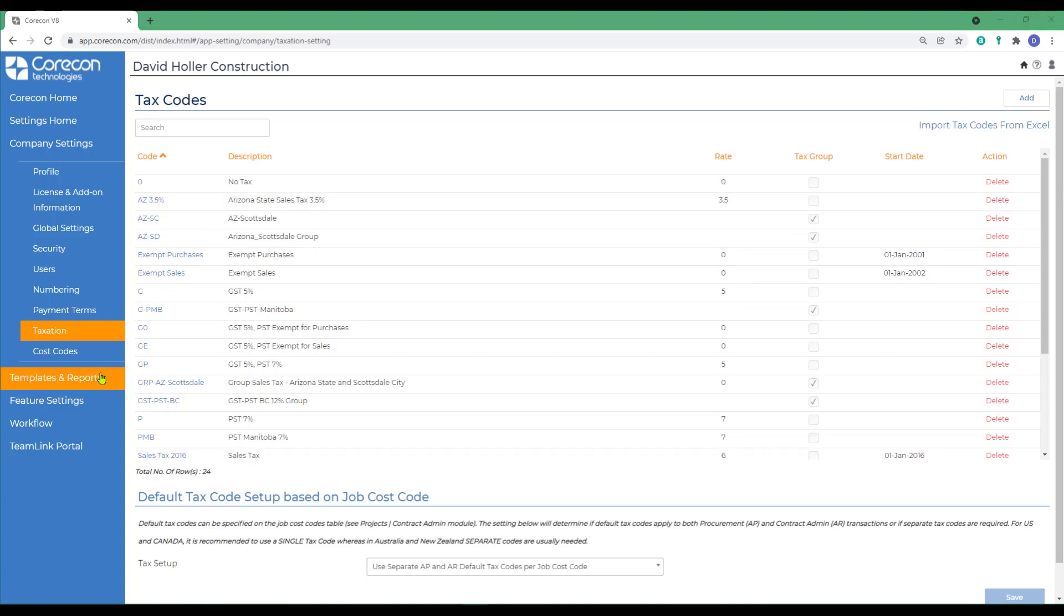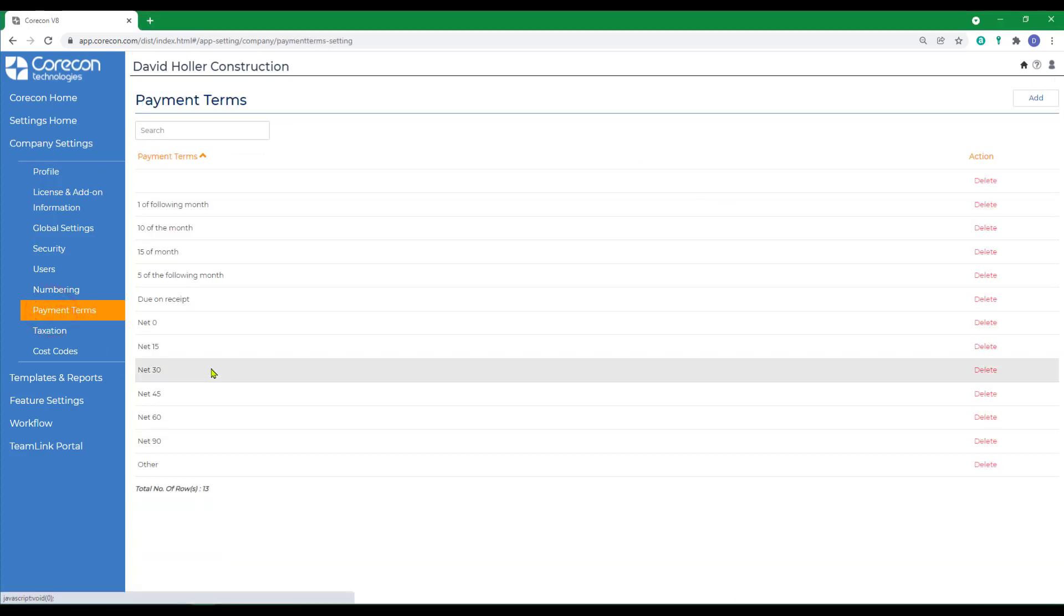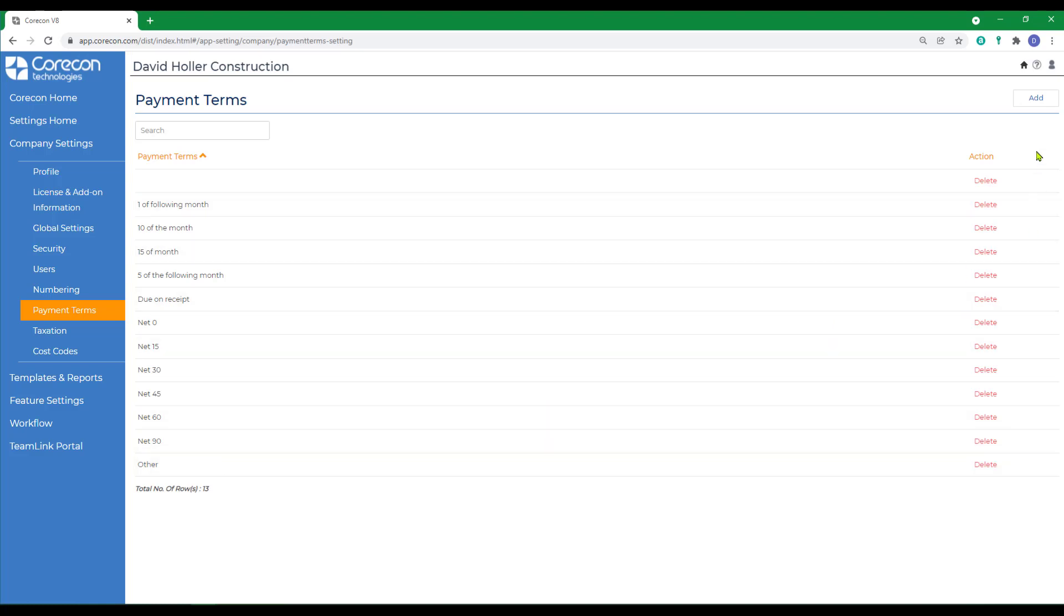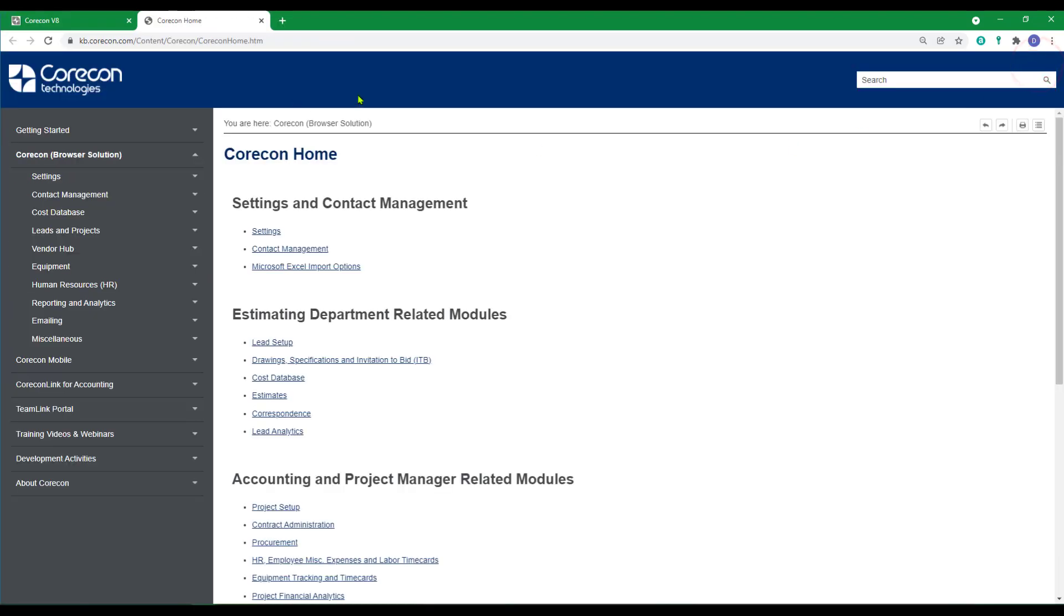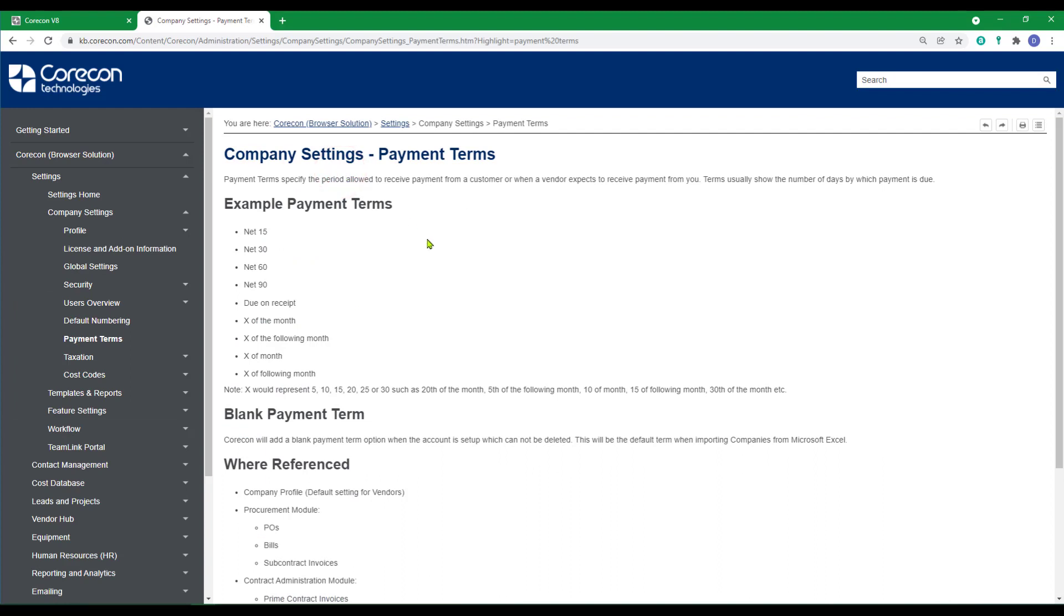The last is also under Global Settings and Company Settings. These are payment terms. CoreCon has provided several default payment terms. However, there are additional terms that you can copy from CoreCon's knowledge base. To find that knowledge base, go to the Help icon at the top right hand corner. Simply type in Payment Terms and Company Settings Payment Terms. And there's a list of additional payment terms you can add.